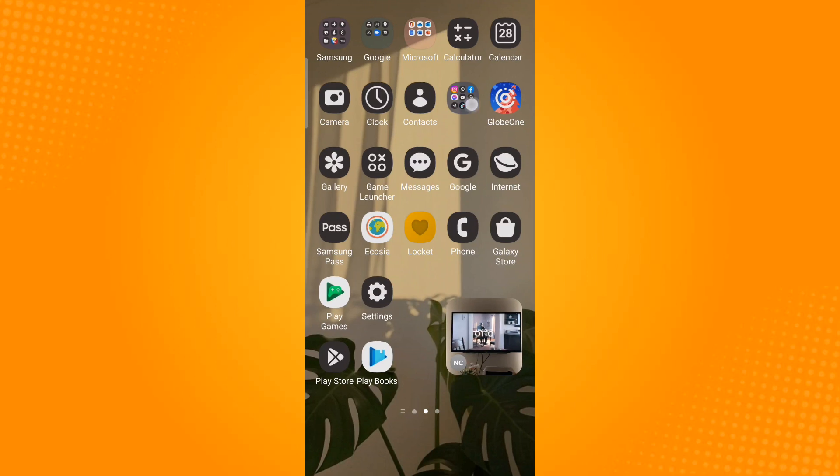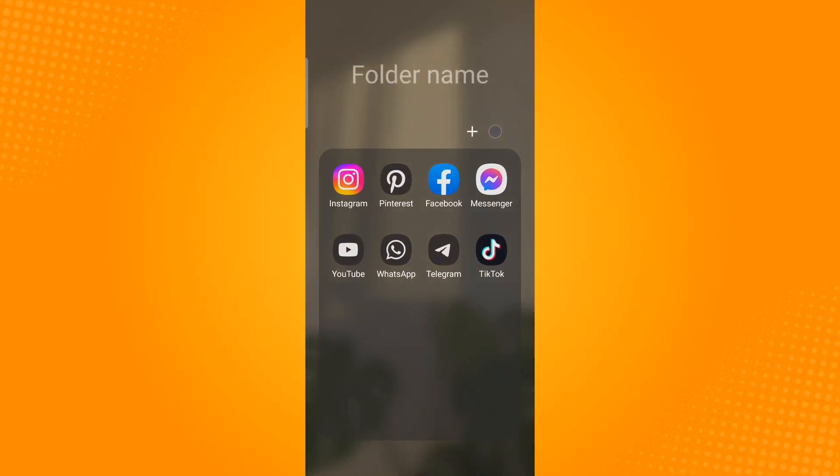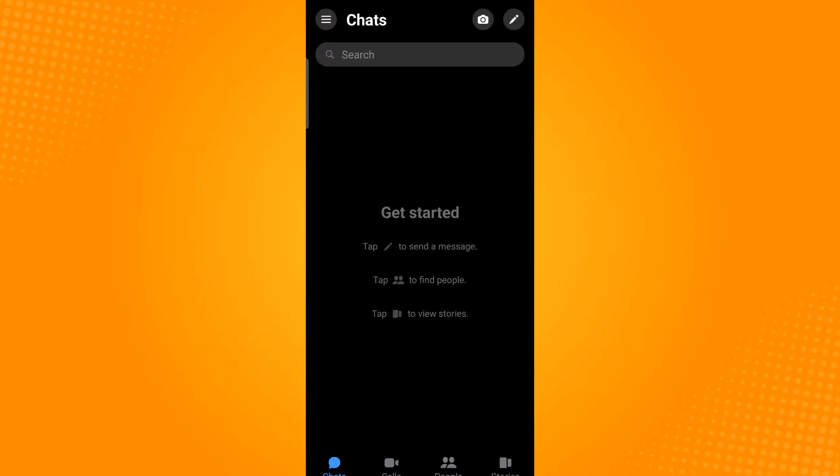Next, open your Messenger application and notice the three horizontal bars right beside chats. But if this icon is unavailable to your application, you may need to update your application to its current version.